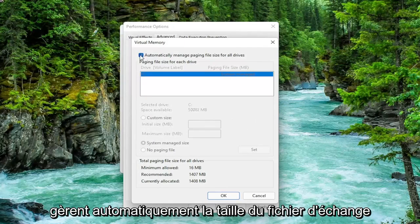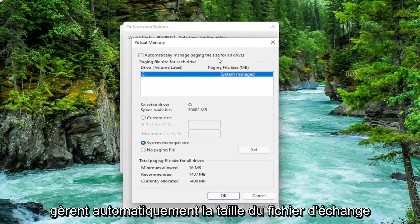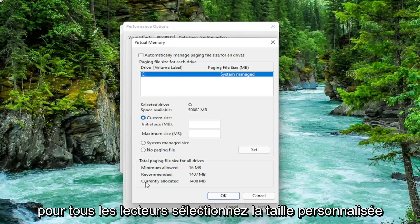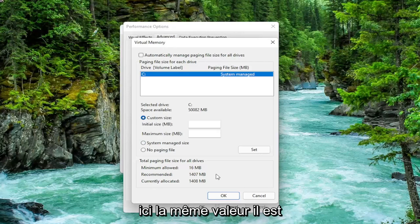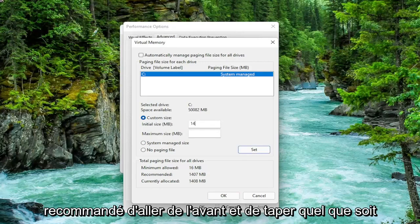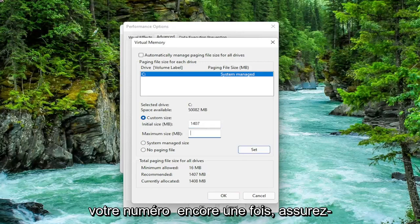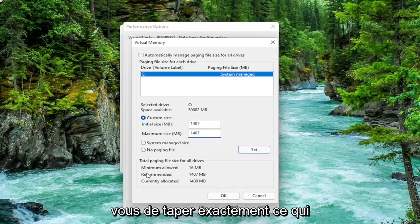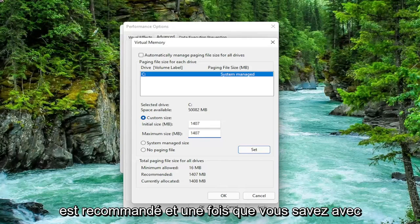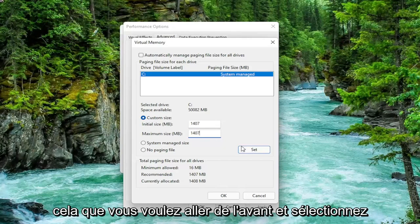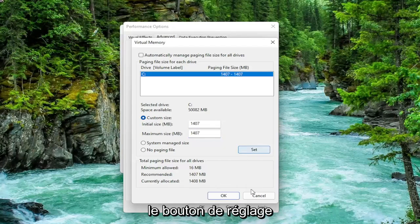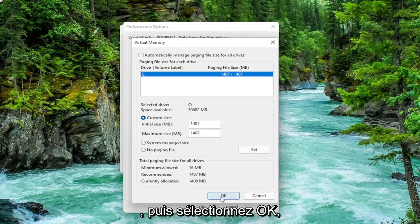Uncheck Automatically Manage Paging File Size for all drives. Select Custom Size, and type the Initial and Maximum Size — use the same value that it says is Recommended. Make sure you type in exactly whatever it says Recommended is. Once you're done with that, go ahead and select the Set button, and then select OK.